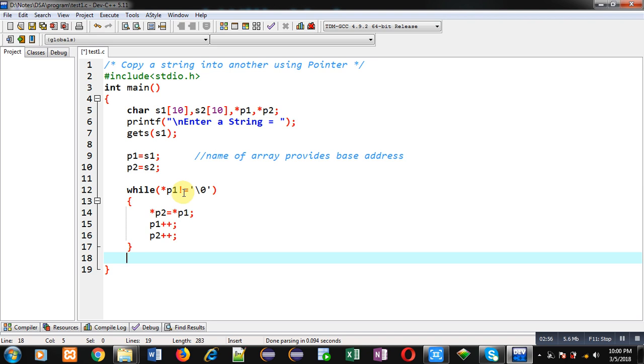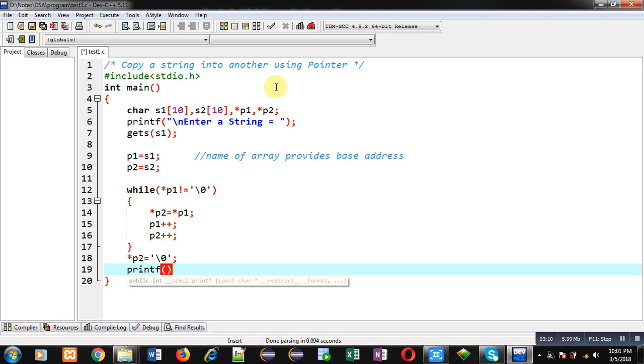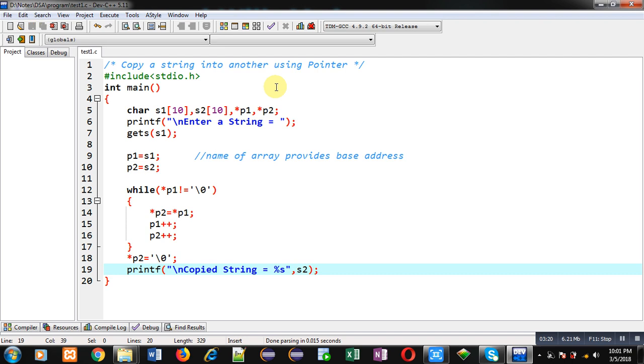So null will not be copied. For that purpose I can write *p2 equals to null. So I am explicitly assigning null into second string. Now I can print the copied string with the help of printf %s and s2.